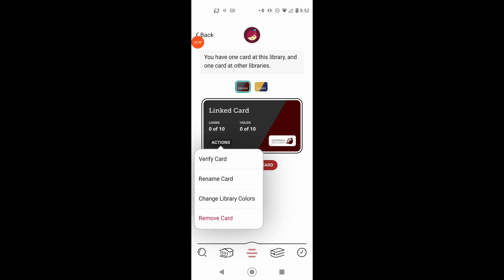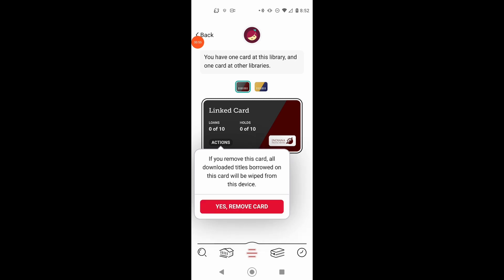And this gives me options: verify card, rename card, change library colors, or remove card. I want to remove the card.